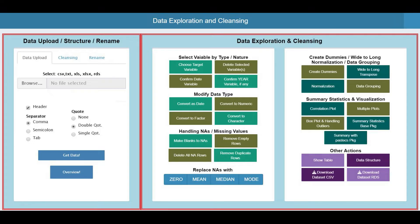Starting from basic operations like renaming columns, deleting unwanted columns, changing data types, and handling NAs and missing values.